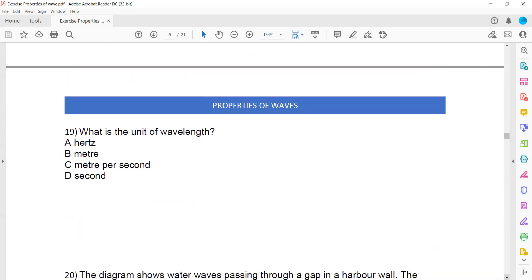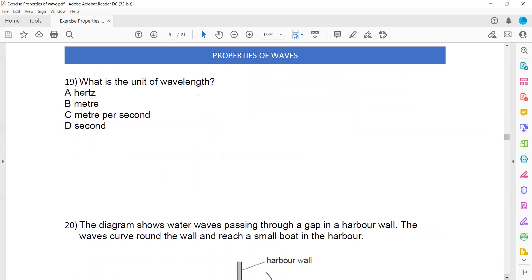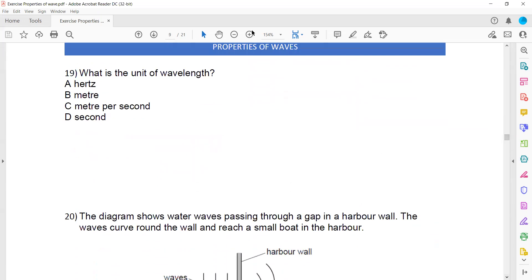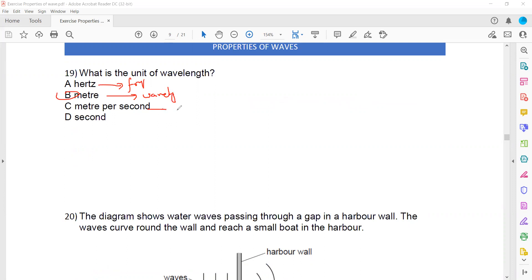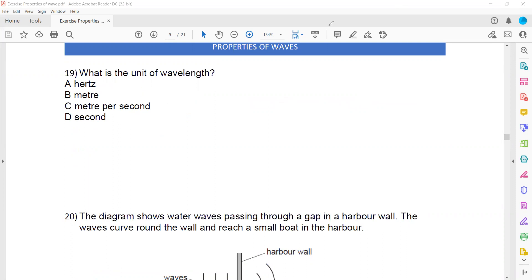The unit of wavelength is the meter — also the unit for amplitude. Hertz is the unit for frequency, meter per second is the unit for speed, and second is the unit for time period. So B — meter — is the right answer.